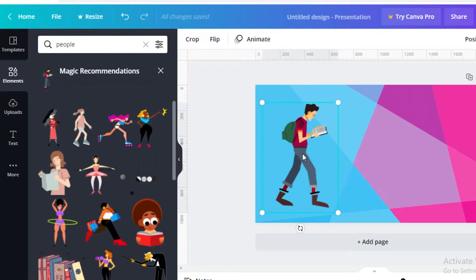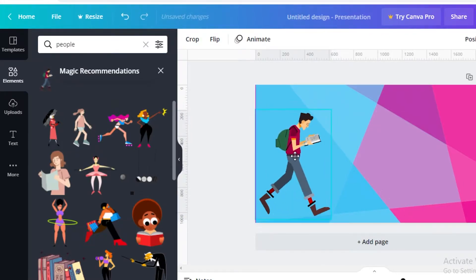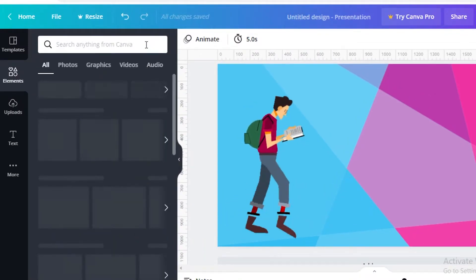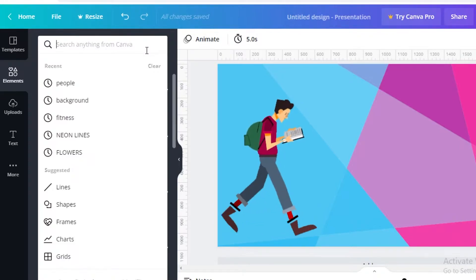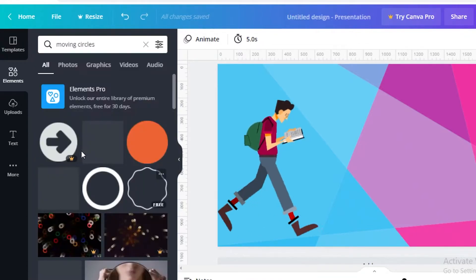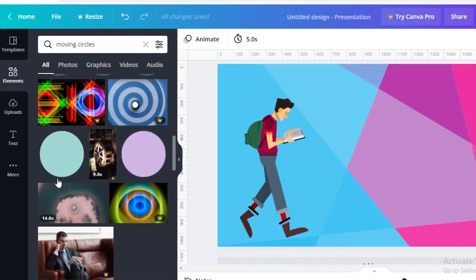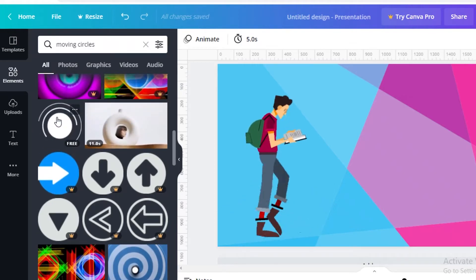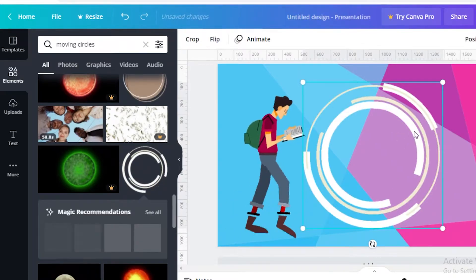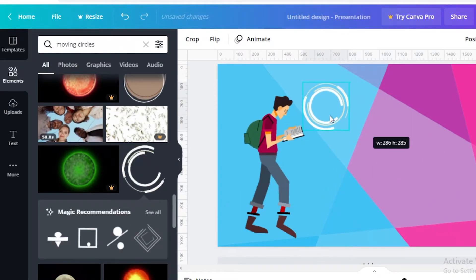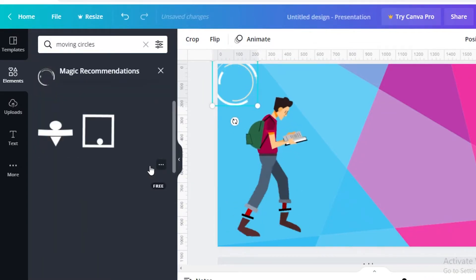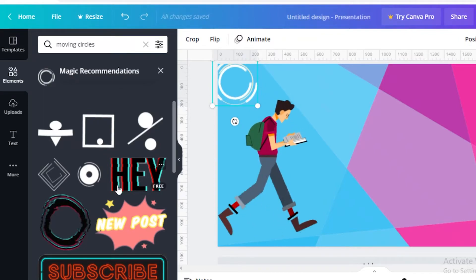You just have to scroll down and find what you like. Let's add this one here — you can zoom in to see how your animation is actually going to look. After that, go back into the Elements section and you can search for animated items as well. Let's say 'moving circles' — you can see there are many different kinds of circles, and you can preview how a moving circle looks. I like this design, so I'm going to add this to the top and click 'See All' in the magic recommendations to get more animated GIFs to choose from.